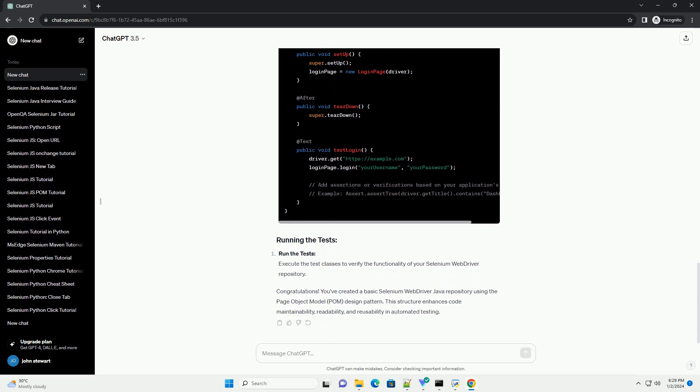Create a BaseTest class that initializes the WebDriver instance and performs common setup tasks. This class can be extended by other test classes.